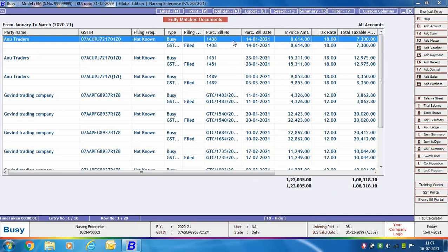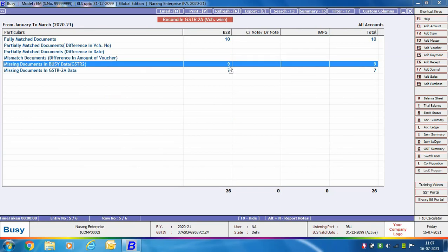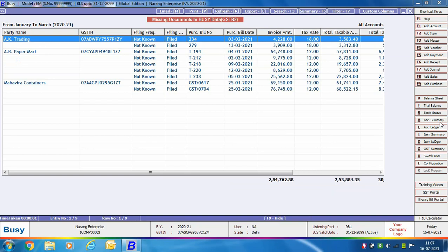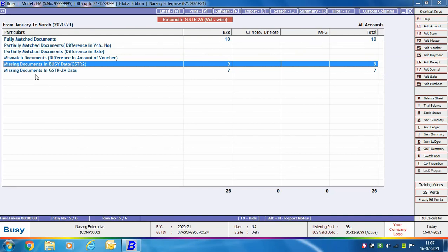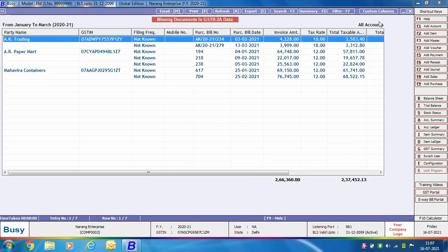You can press Enter on any entry to view its bifurcated details. The Missing Documents in Busy Data (GSTR 2A) option shows only those documents which are missing from your Busy data but are present in GSTR 2A — a list of records not currently entered in Busy. Similarly, Missing Documents in GSTR 2A Data shows records present in Busy but not available in GSTR 2A, meaning your supplier has not uploaded or filed those entries on the portal. This completes the reconciliation of GSTR 2A voucher wise.